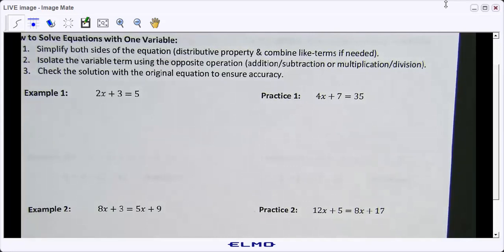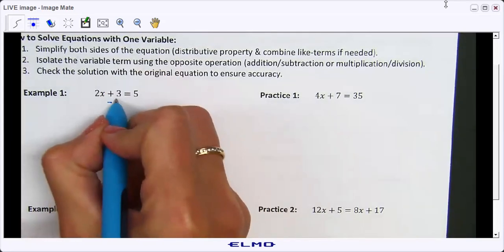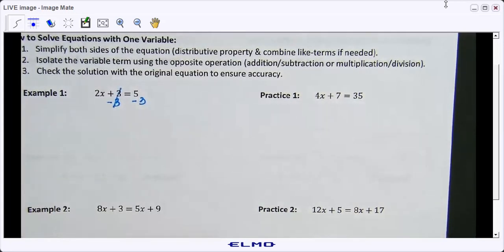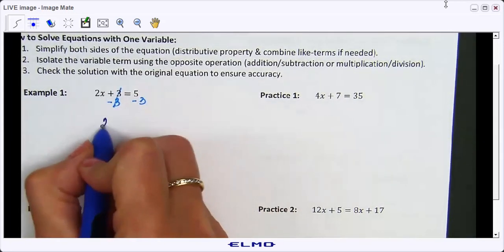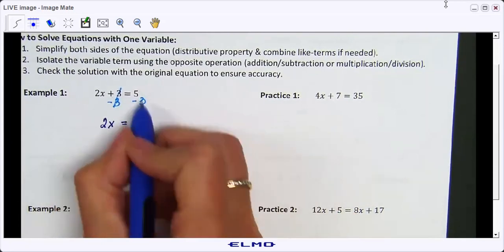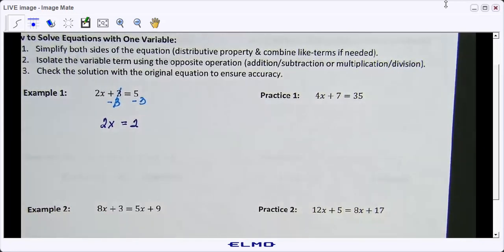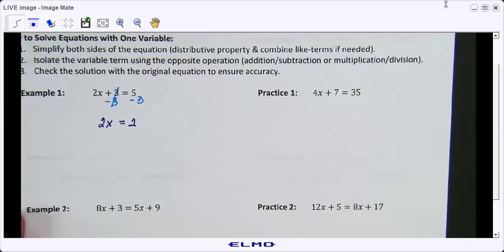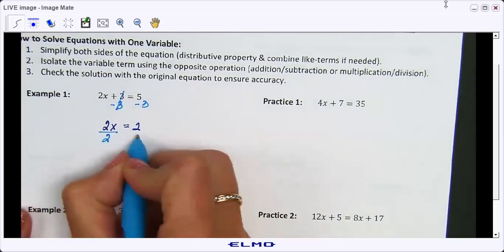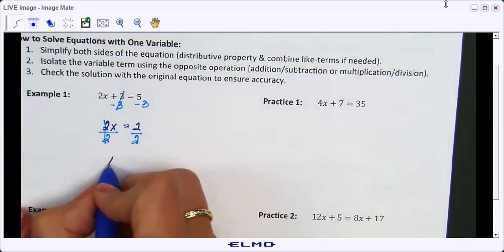What are you supposed to do first? Yes — subtract three. We're going to subtract three on both sides of the equation and bring down what we did not work on, so we keep 2x. Five minus three is two. Now that we've gotten rid of the addition by doing the inverse, we're going to get rid of multiplication by dividing. Your goal is to isolate x — remove everything from around it. In this case, we end up with x equals one.